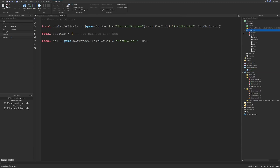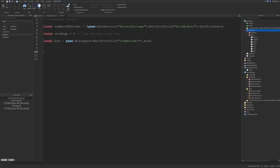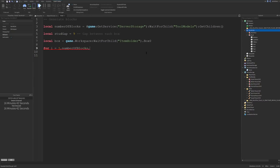Now we'll write a for loop to create all the boxes. If we add another item for sale, the script will add another box automatically, do the positioning, and put that item in the shop. This shop will work no matter how many items you have — you could have 500 items and there would be 500 boxes created. So we write: `for i = 1, numberOfBlocks - 1, 1 do`.